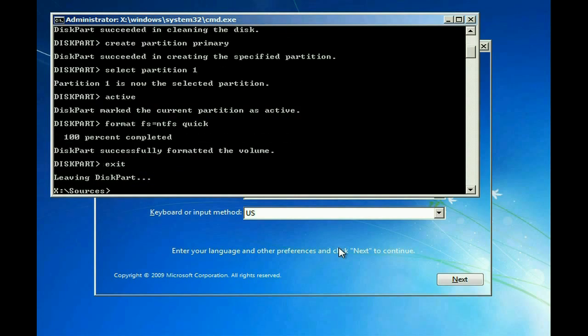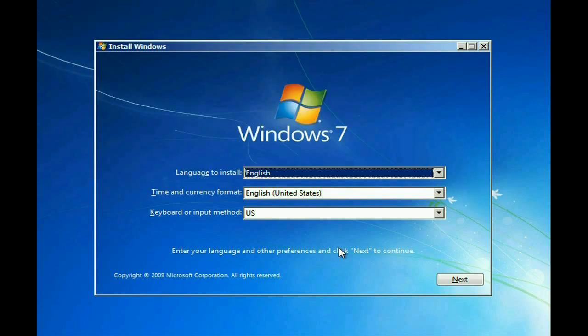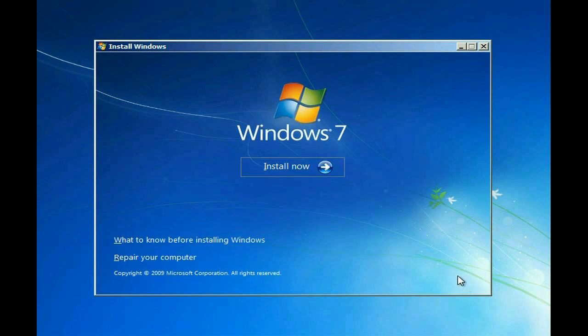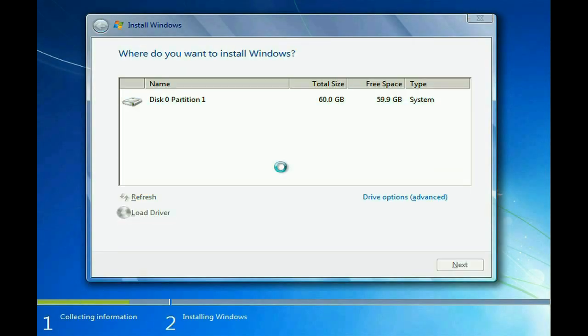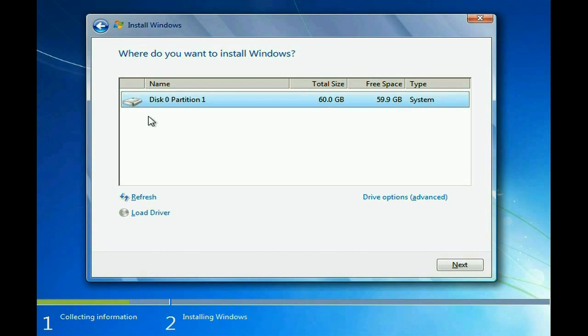And now you can continue with the installation as you normally would. So go ahead and click on Next. Click on Install. Go ahead and accept the agreement. And there's the hard drive that we just set up. So at this point, you just proceed with the normal install.